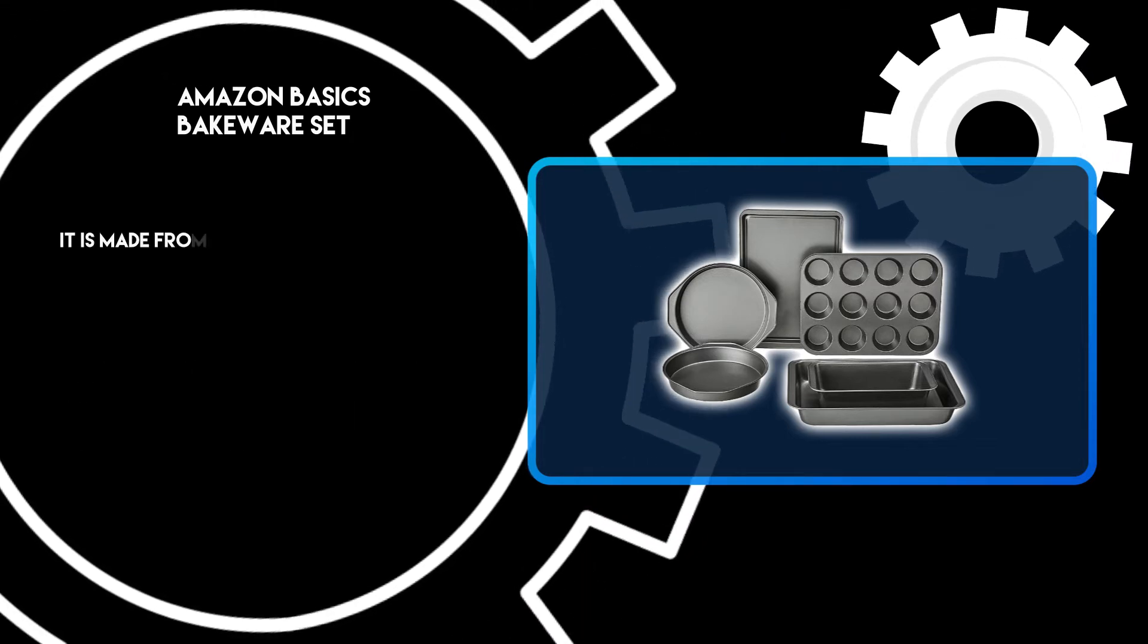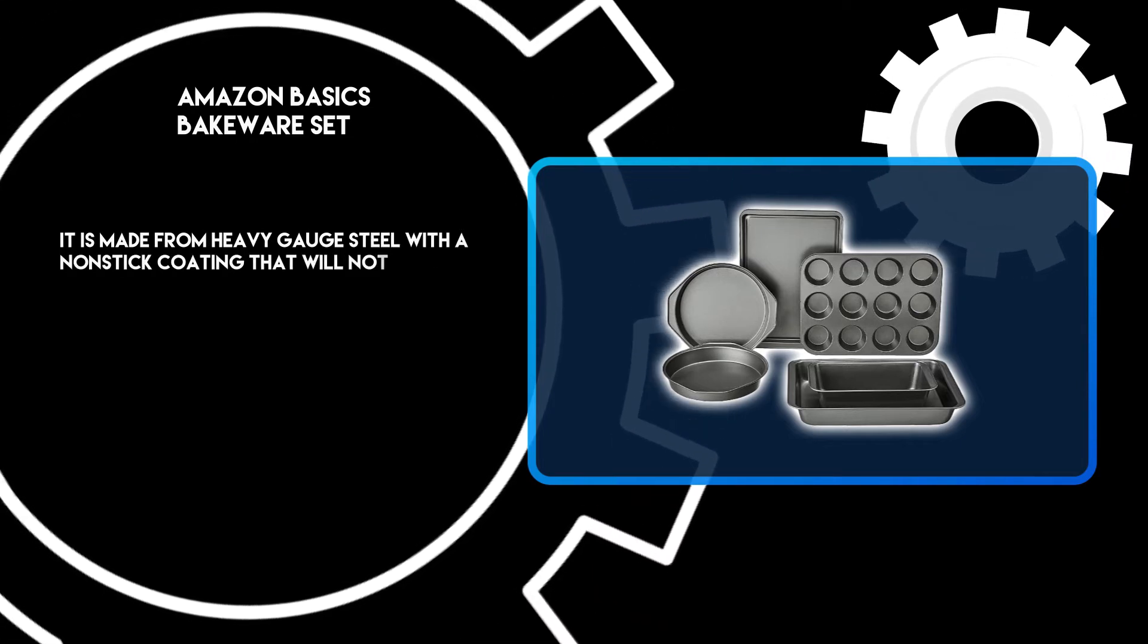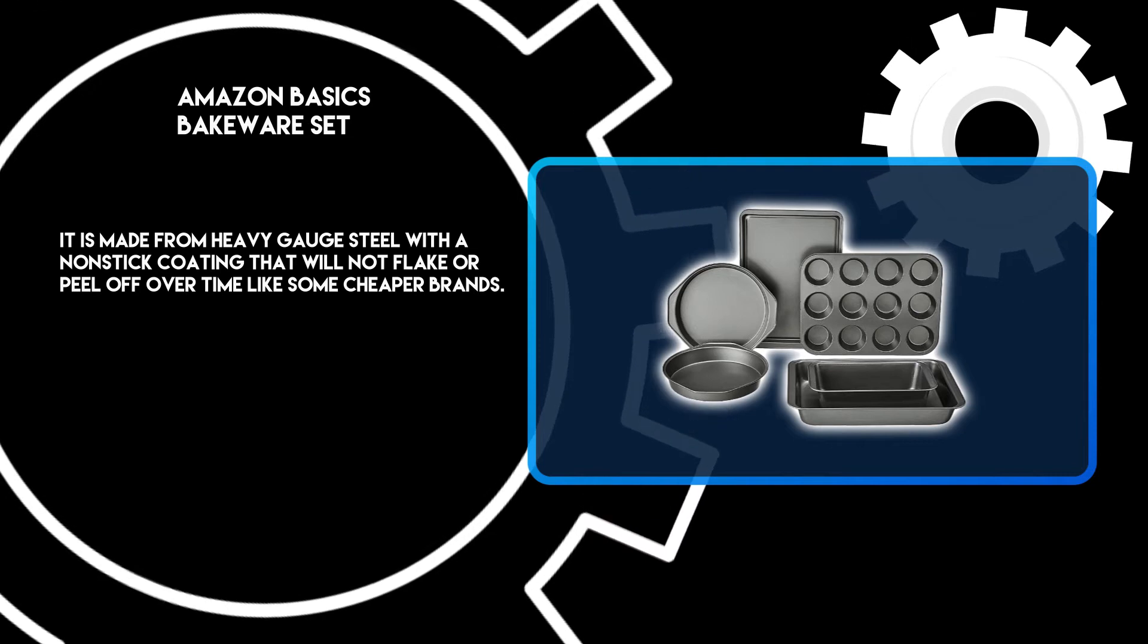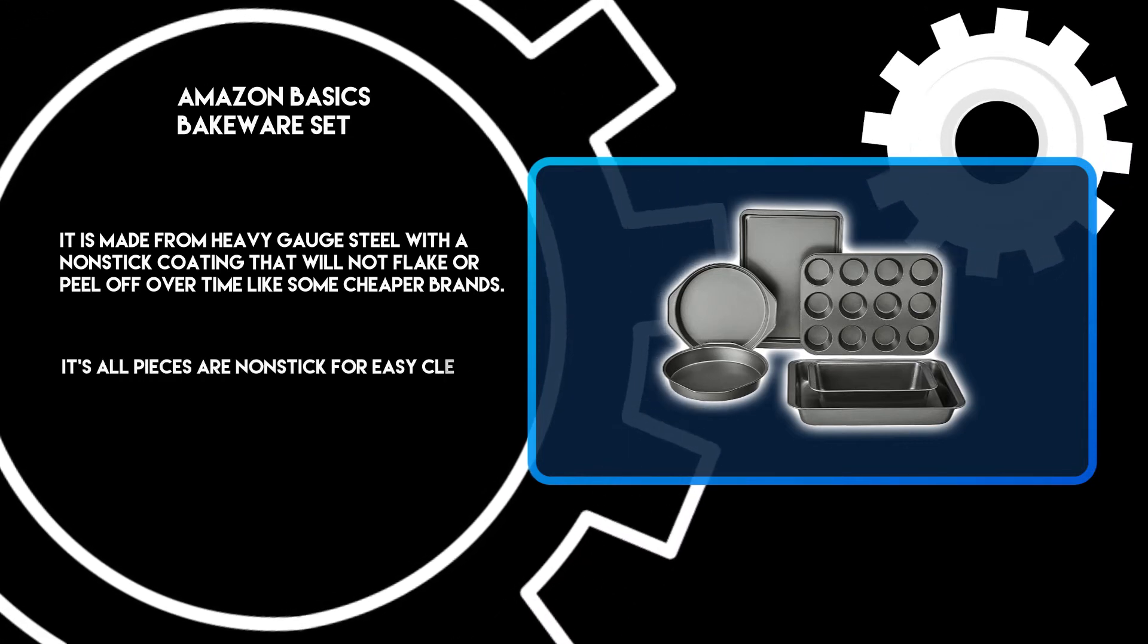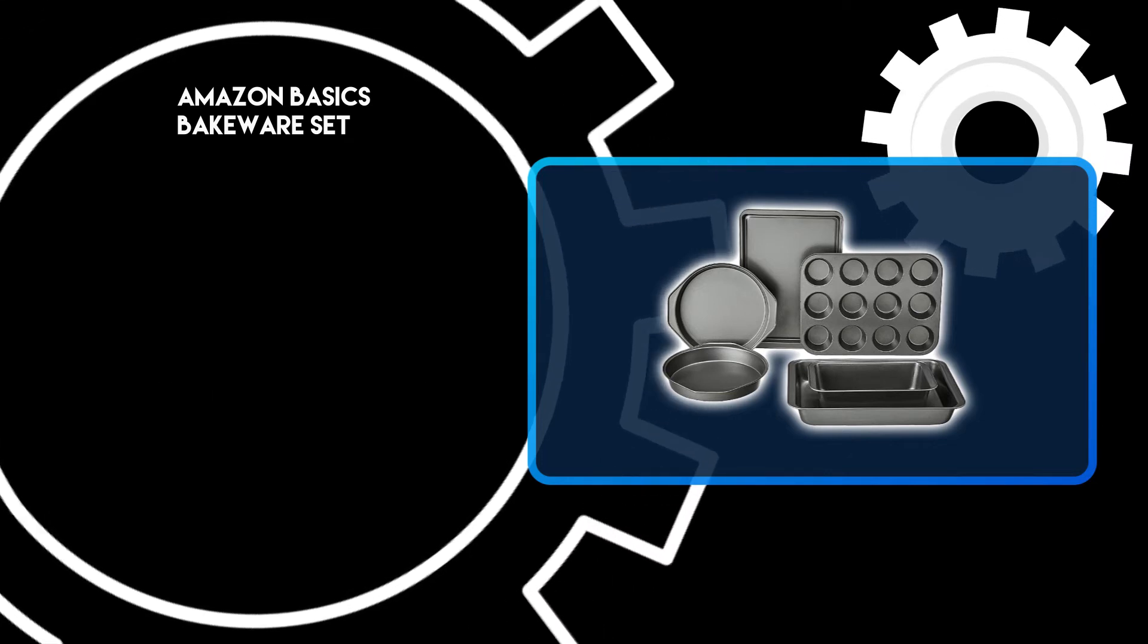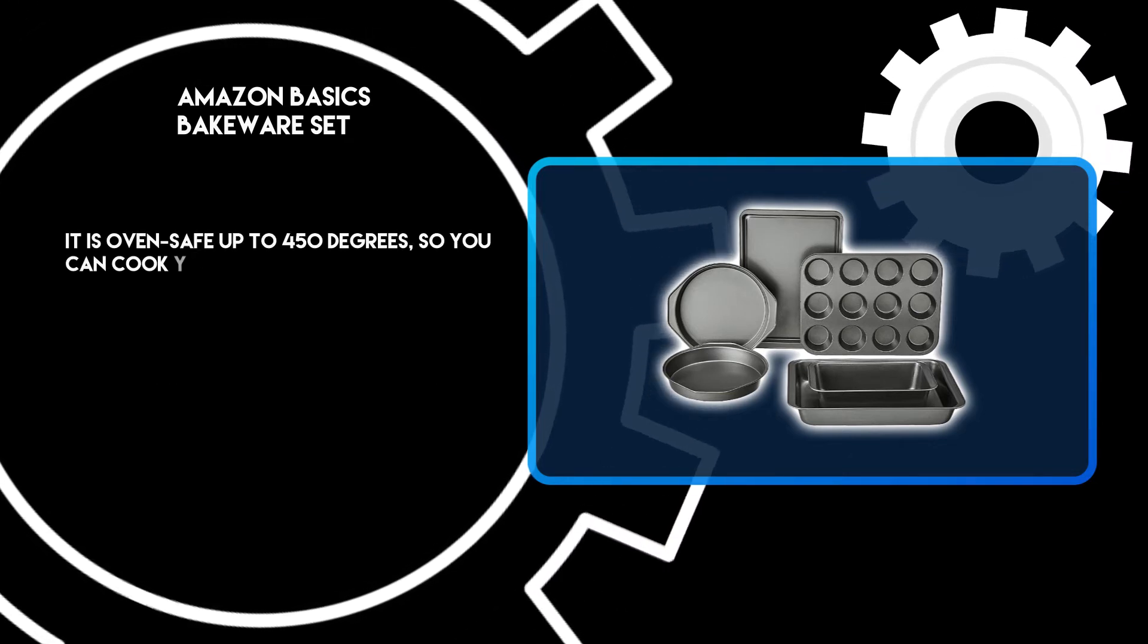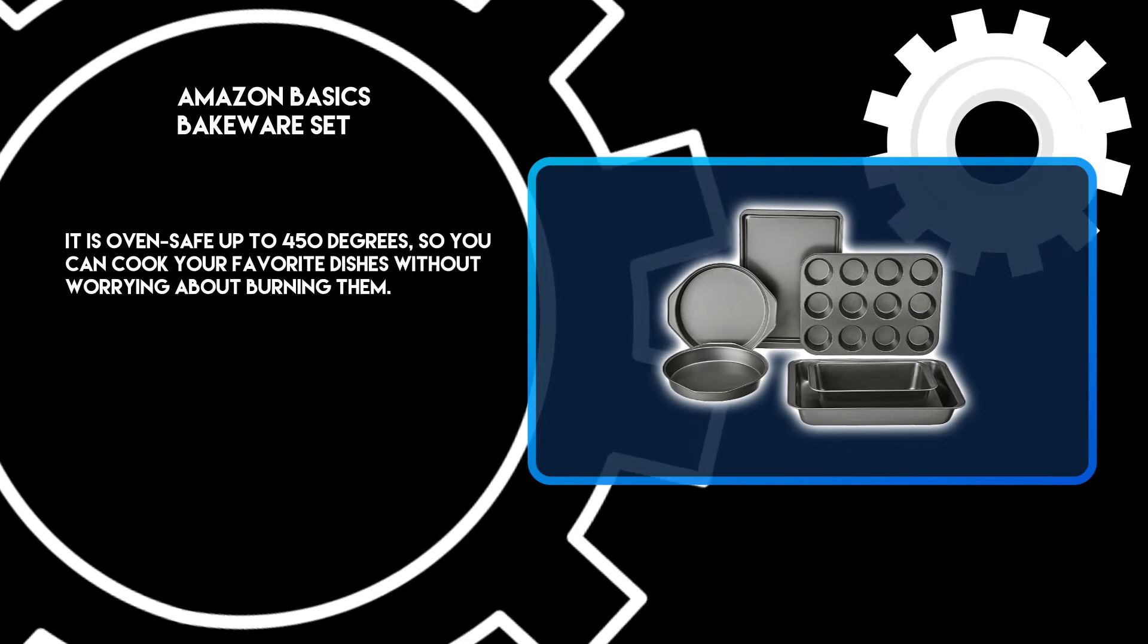It is made from heavy-gauge steel with a nonstick coating that will not flake or peel off over time like some cheaper brands. All pieces are nonstick for easy cleanup after cooking. It is oven safe up to 450 degrees, so you can cook your favorite dishes without worrying about burning them.